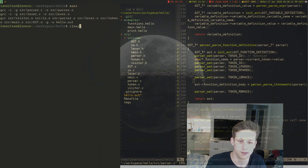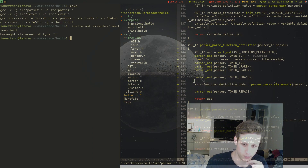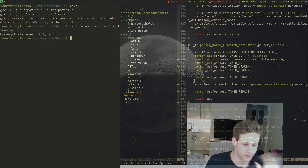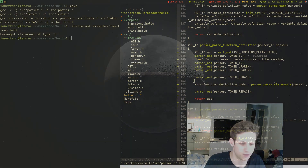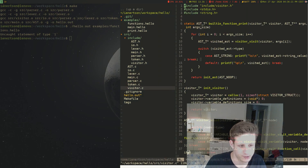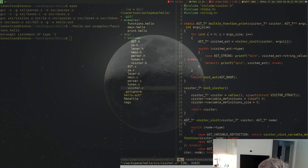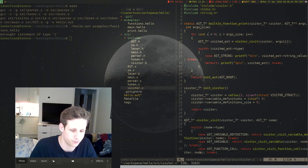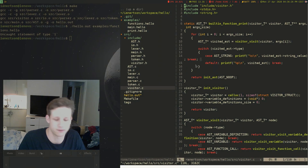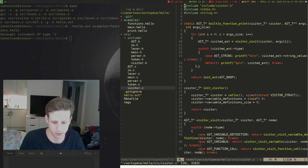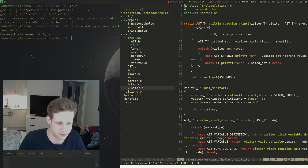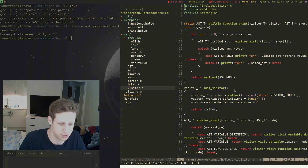We compile and run it again. We're getting 'unknown statement of type 1'. This is because our visitor doesn't know what to do with the function definition — we successfully parsed it, but the visitor doesn't handle it yet.